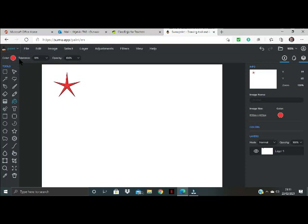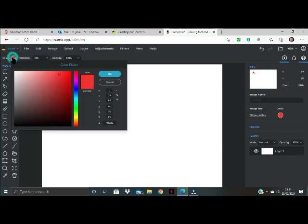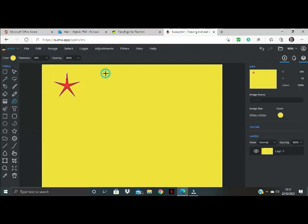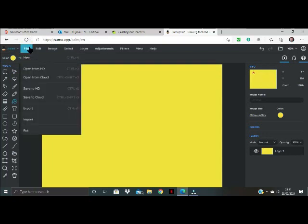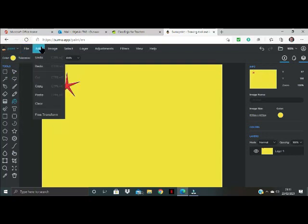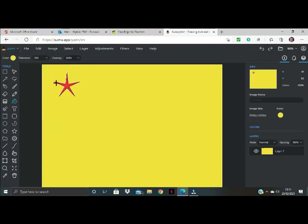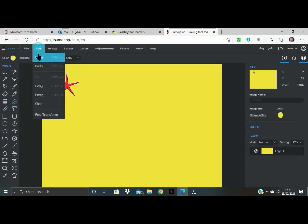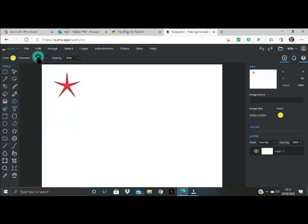Oh no maybe red doesn't work so I'm going to go over here along this side until I find a color that I like. Maybe a gold star might be the nice way to go. Oops made a mistake there. I'm going to go to edit undo and now if I fill in my star it'll be yellow in color.